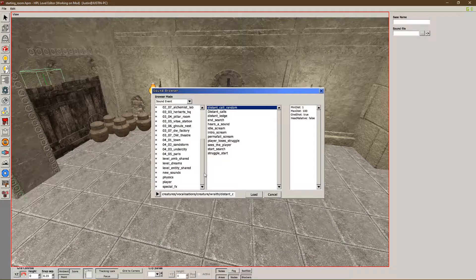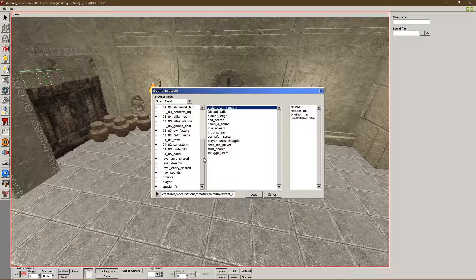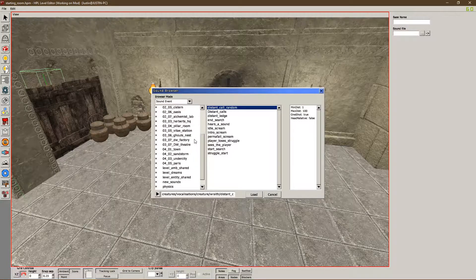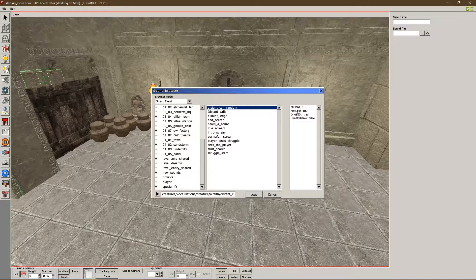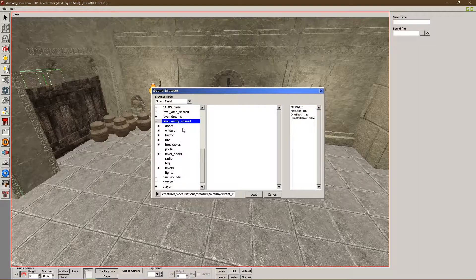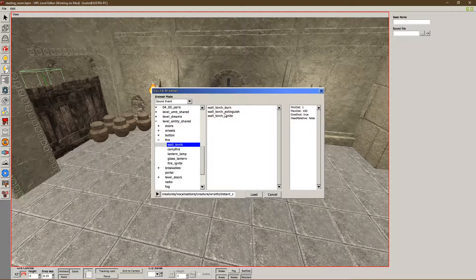In the future we'll talk about importing your own custom sound effects, but for now I'm just going to show you the basics and how you can start implementing sounds in your level. So you have to select from what they have — you can't make edits to their sounds. We're going to select the sound here, hit level entity shared, which is where a lot of sound effects are stored — things like unlocking doors, fire sounds. I want a fire sound, specifically a wall torch burn, and we'll load that up.